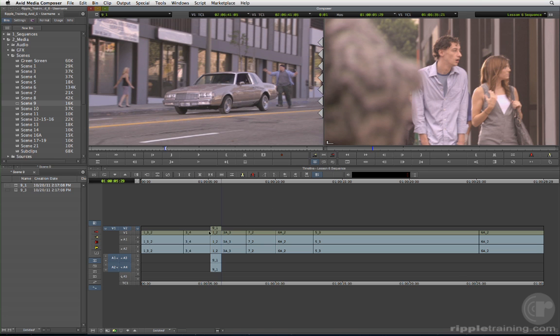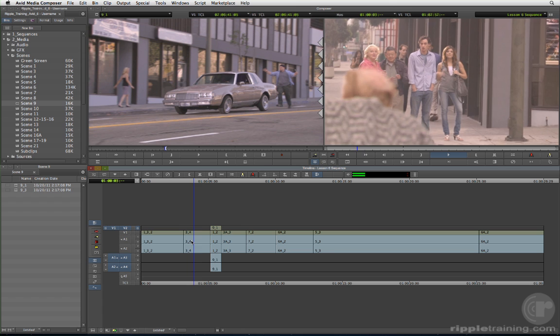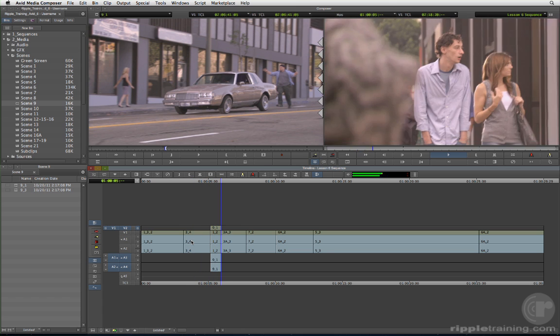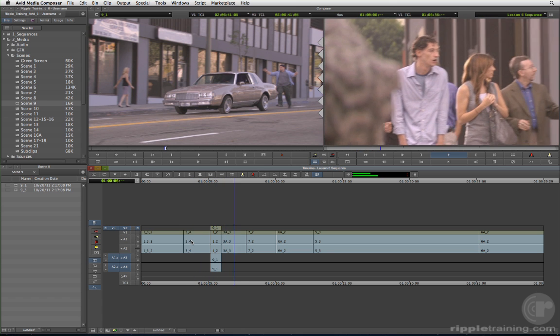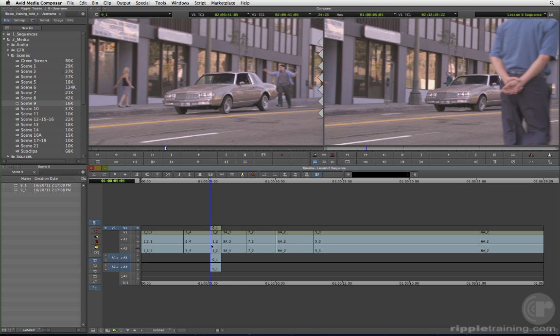Now review the edit in the timeline. I think this looks better, but we'll let the director be the judge. When it comes time to show her the edit, I simply change which track I'm monitoring.